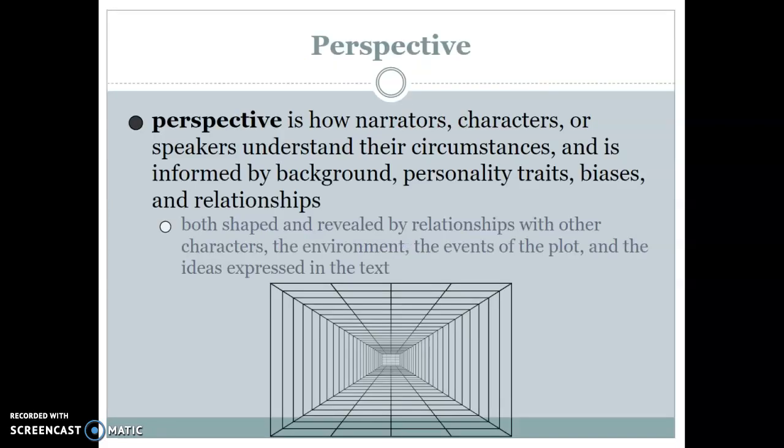Our first term is perspective. Perspective is how narrators, characters, or speakers understand their circumstances. It's informed by their backgrounds, their personality traits, their biases, their relationships. Essentially, it's how they view the world. When we talk about characterization, we're talking about how we figure out what kind of person they are. Perspective is how they view the world.